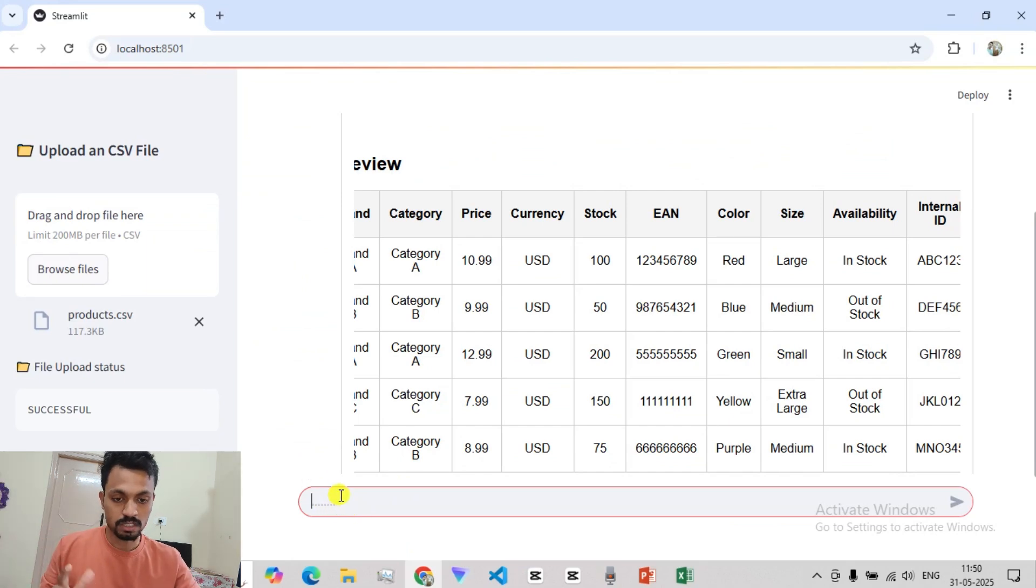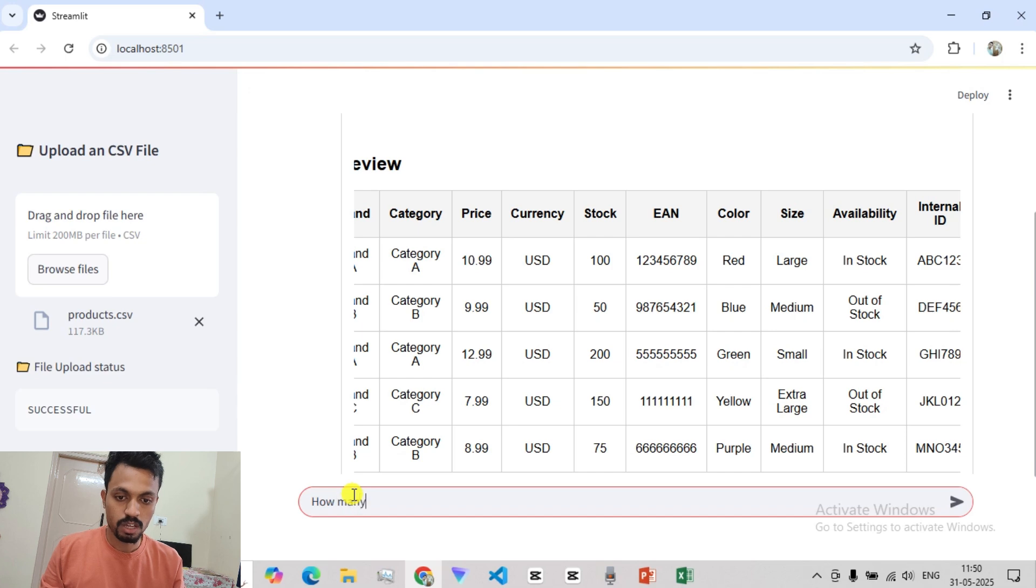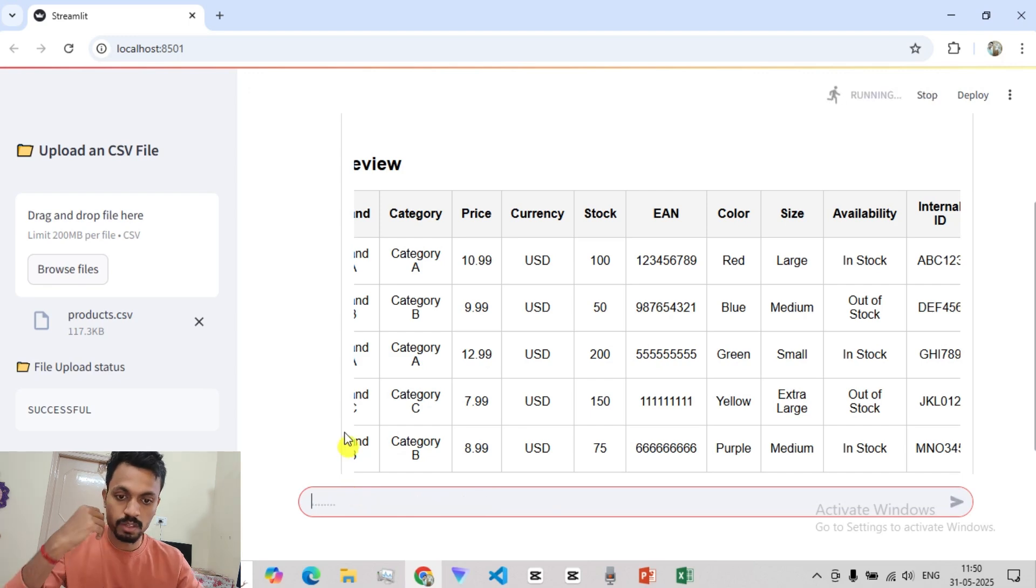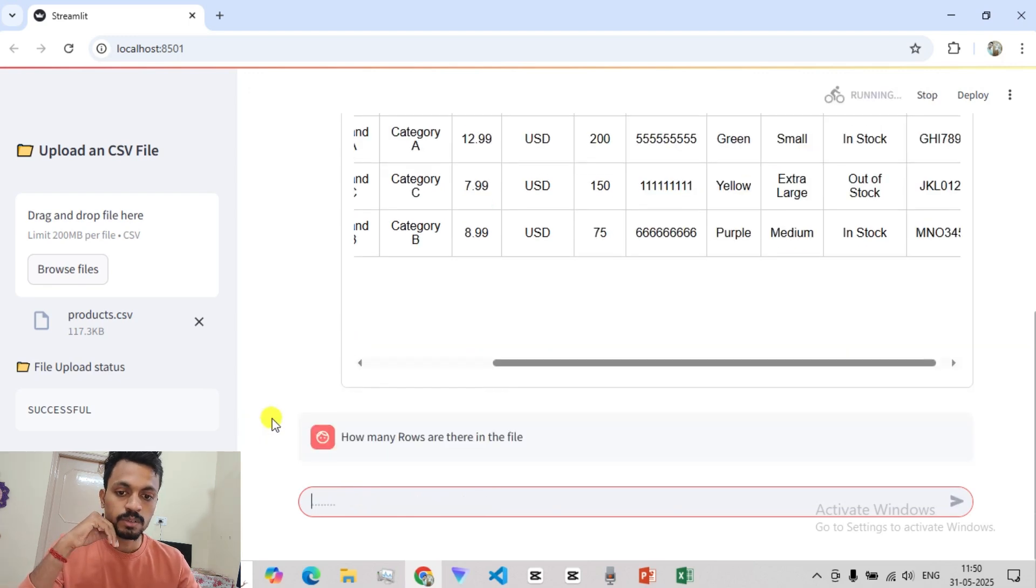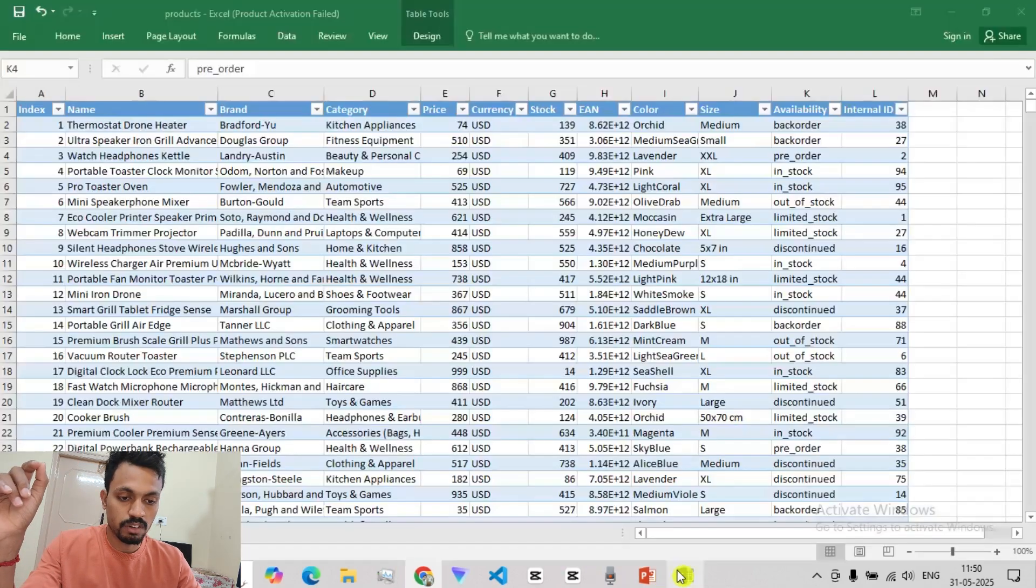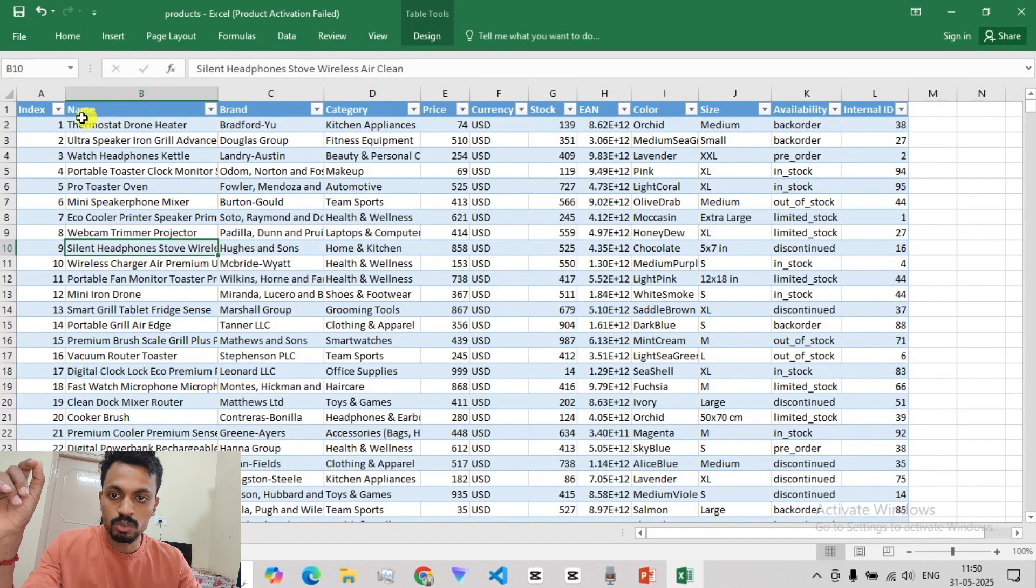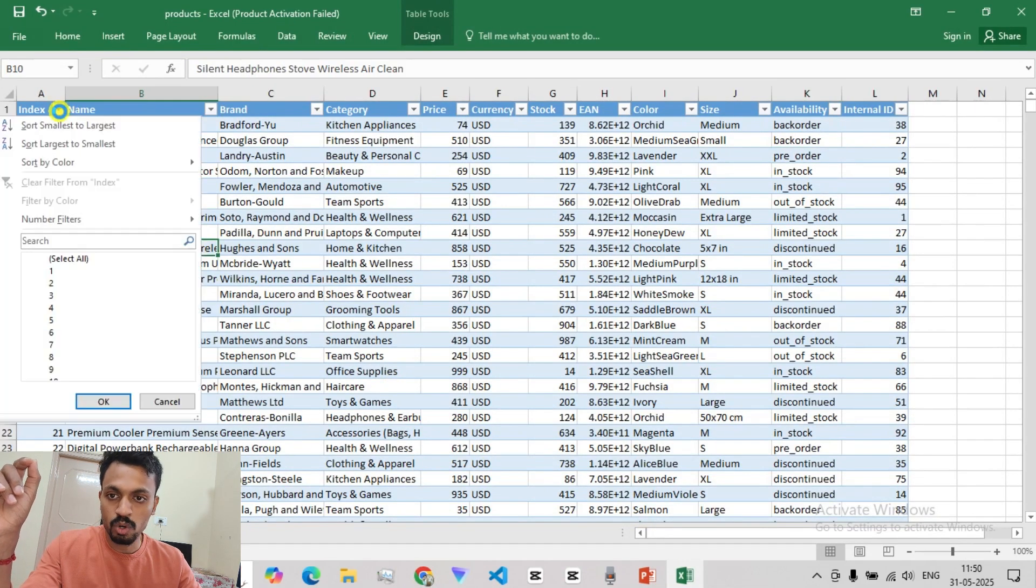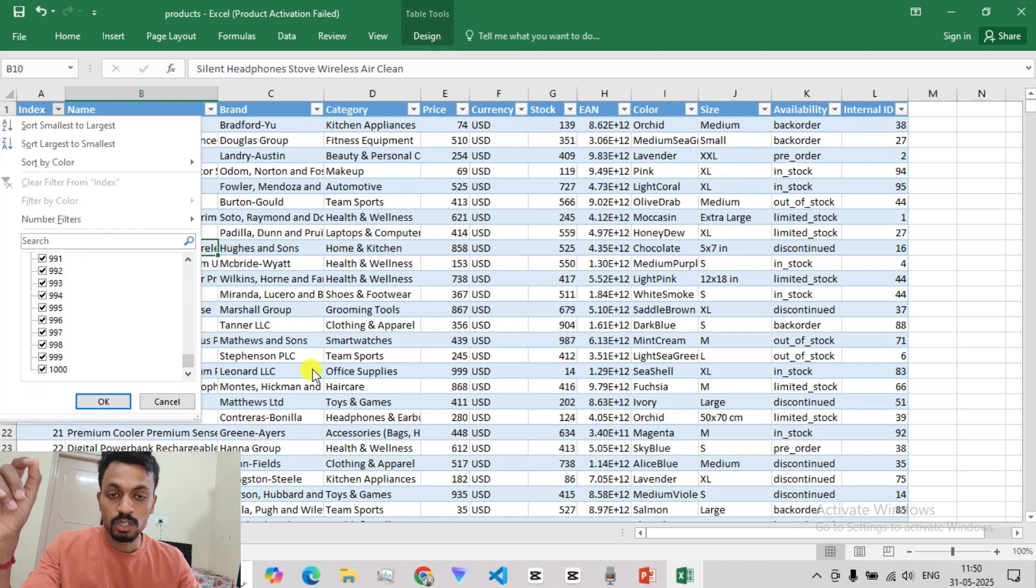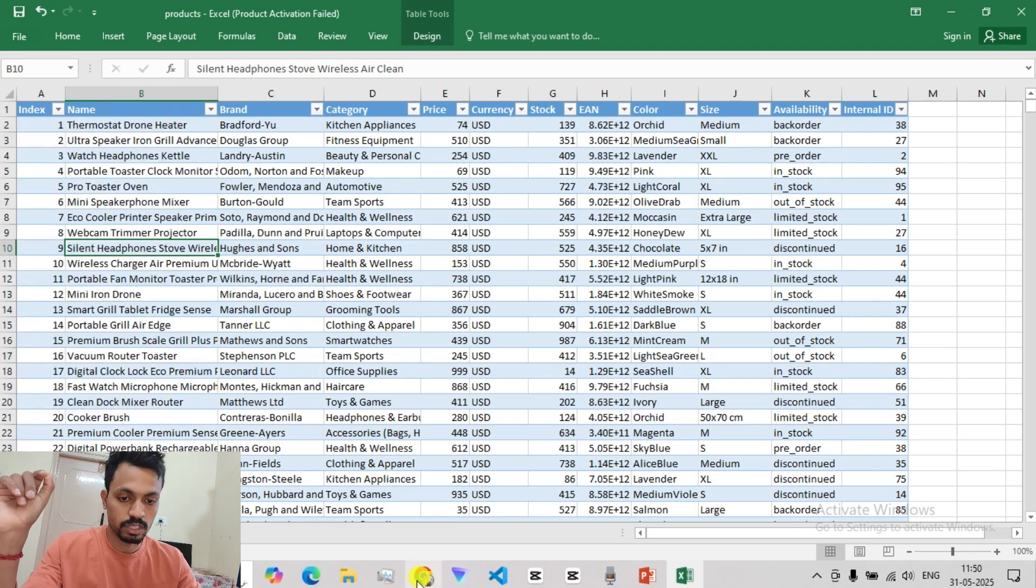Let's ask some more questions. How many rows are there in the file? Okay, there are 1000 rows. Let's confirm that also. If we look at the index, we have 1000. There are 1000 rows.